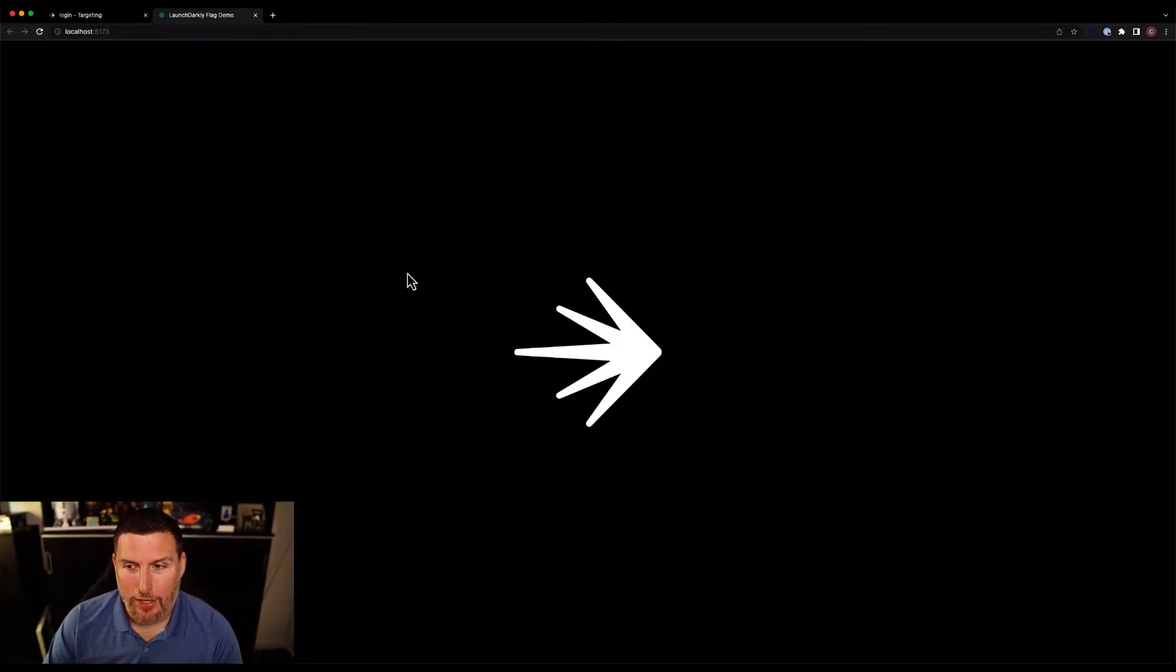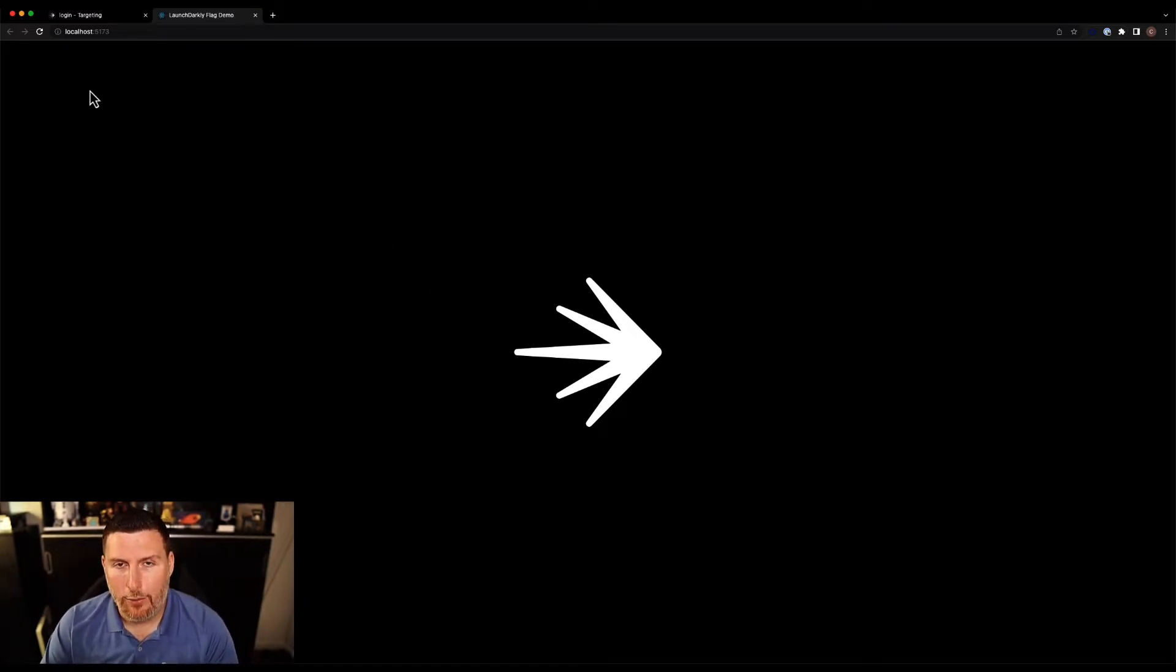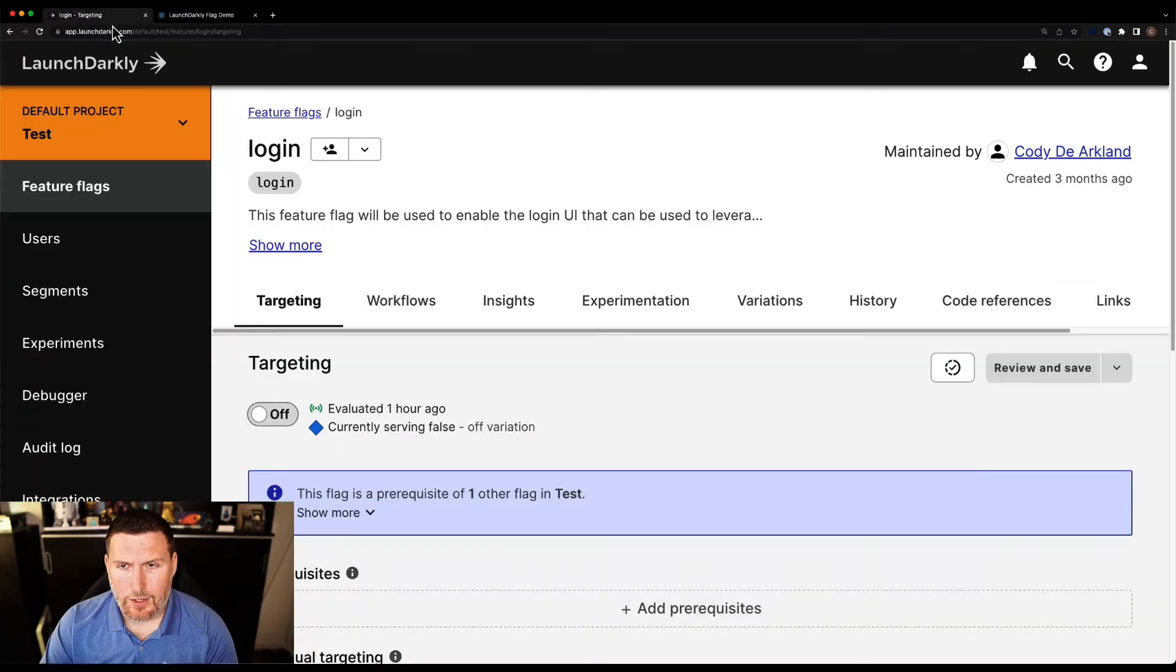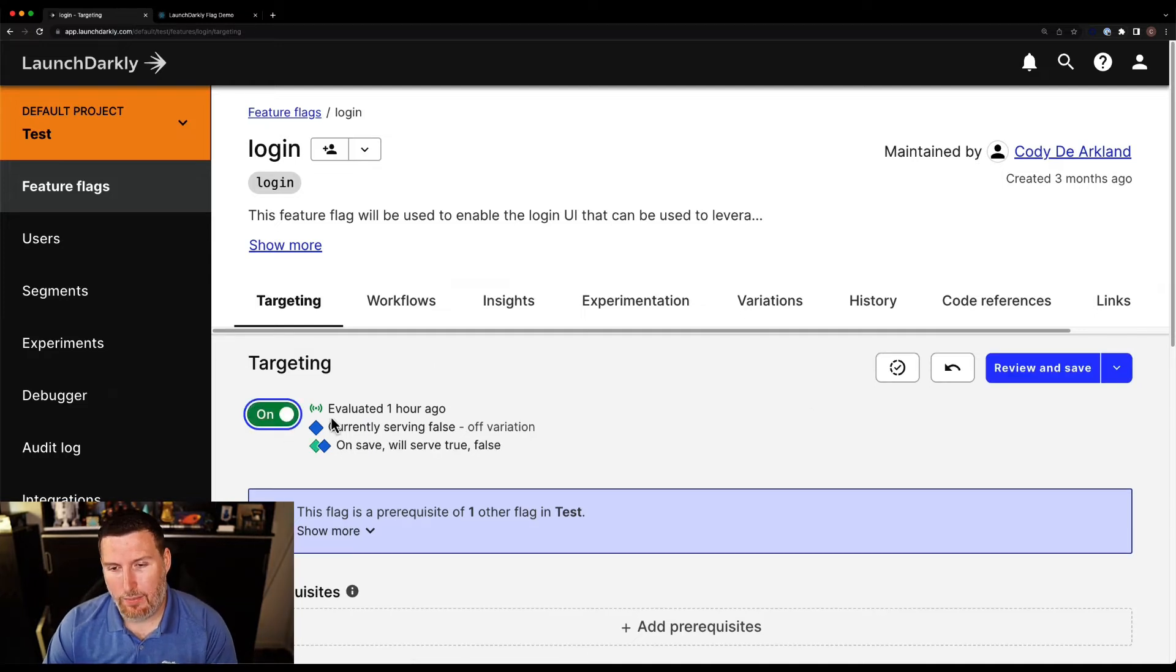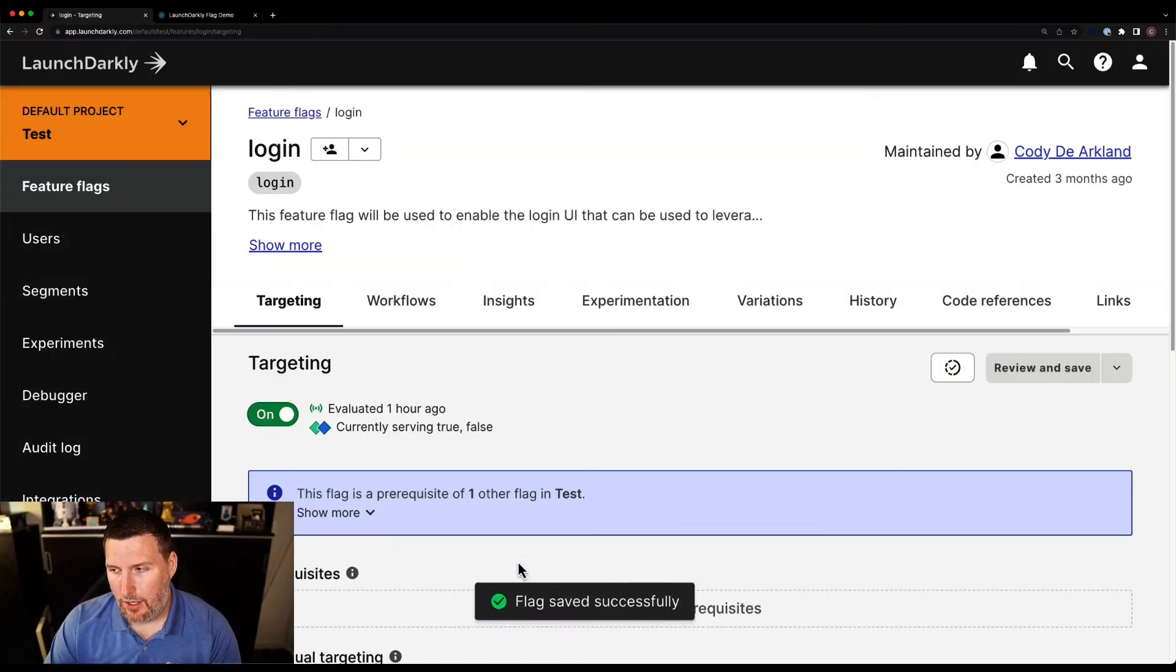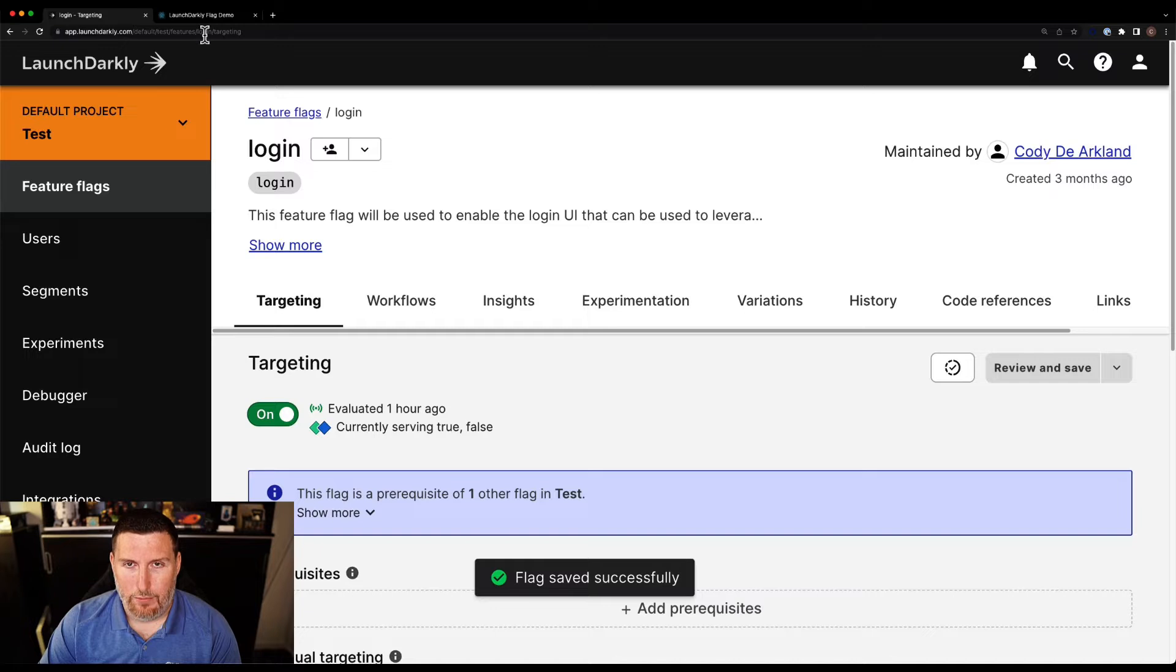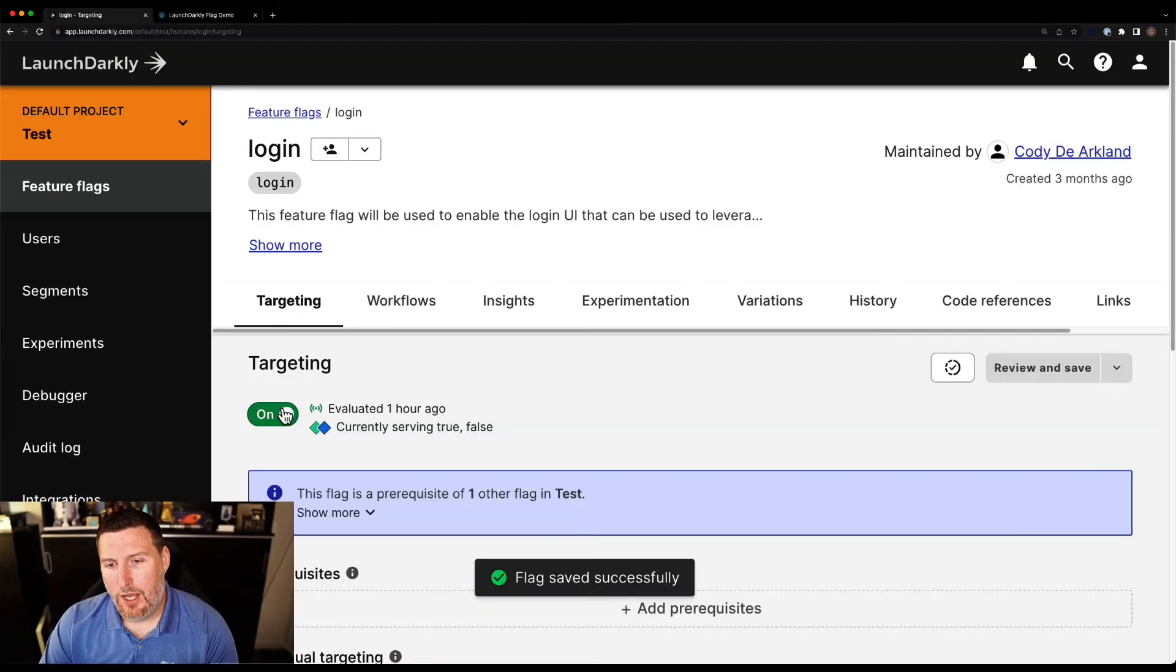So I have my demo application up and running. It's just a real simple demo that I use to show off different features of the platform. Now we're all used to the concept of toggling a feature flag, right? We come in, we turn this feature flag on, drop back into the application. Now I have a login box on the bottom. Real simple.